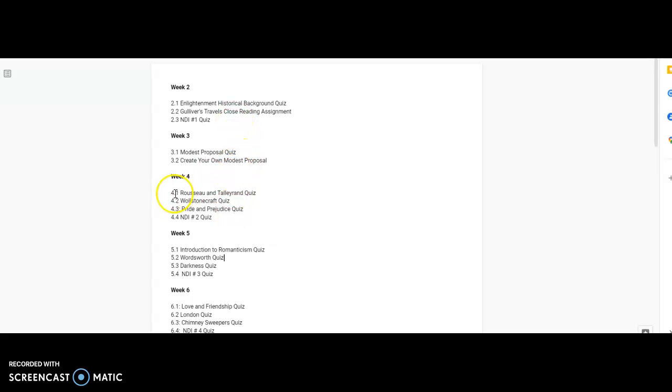Now, you know that you need to have all the Dropbox work submitted by the 27th for units 1 and 2 because those Dropboxes closed on the 27th. So, you'll have to keep that date in mind.